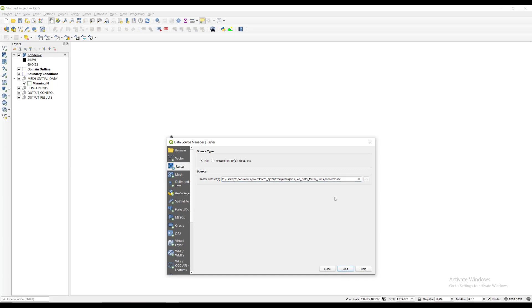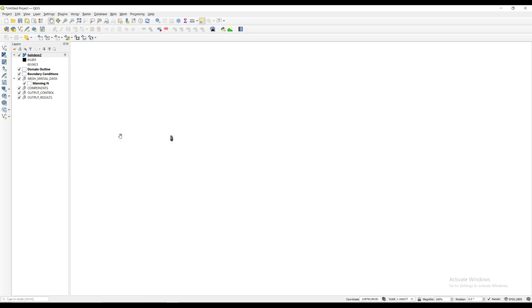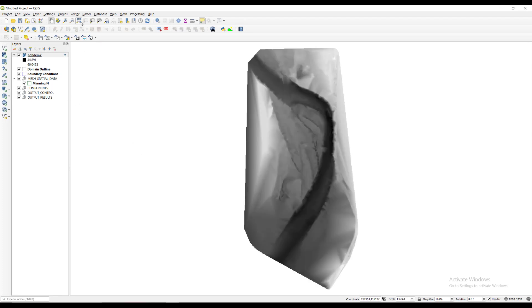In the layers panel, you will see a new layer named HOHDEM2. We then click on the magnifying glass with the arrows icon and it will zoom into the area where the raster was loaded.